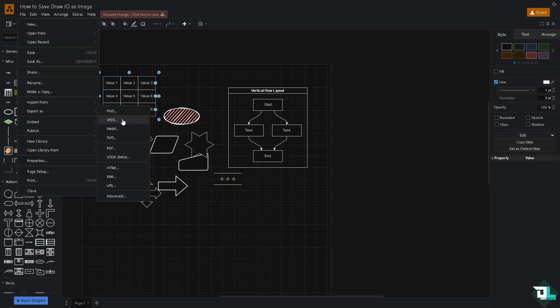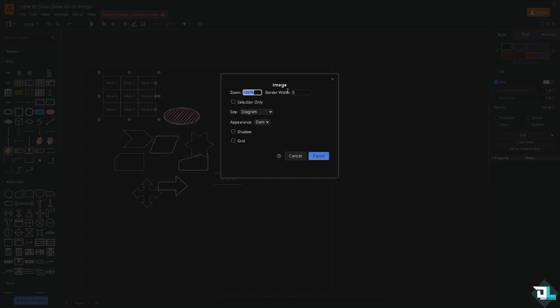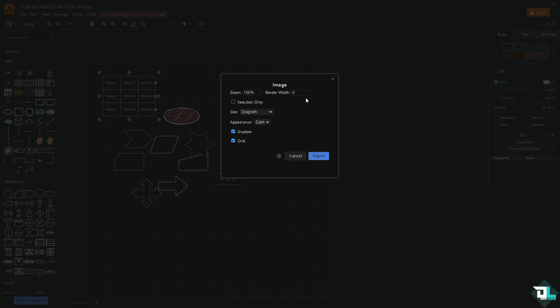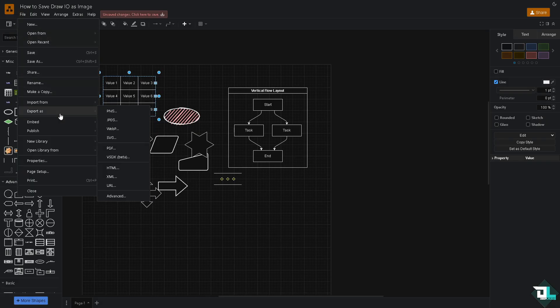You can export as JPEG right here. You can use a size appearance. You have all these. You can add shadow and grid. You can put in the border width and you can also download it.